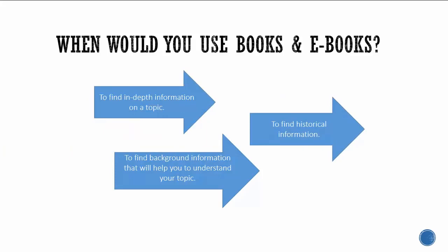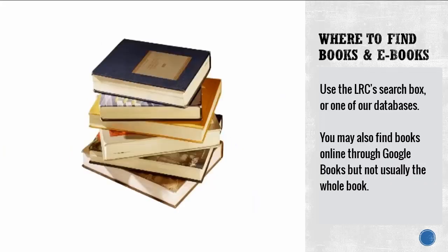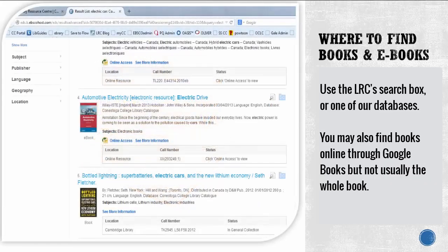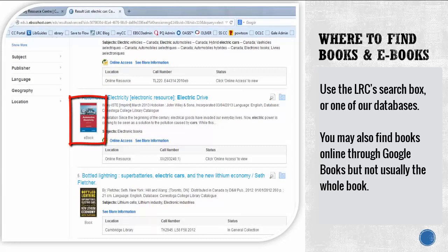You can find books and eBooks using the search box on the library's homepage or by searching a specific database. You can tell when you've found a book or eBook because they are labeled in your search results. You may also find books online through Google Books, but not usually the whole book.